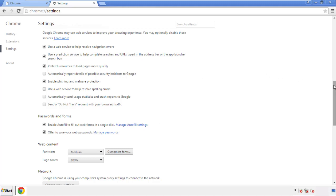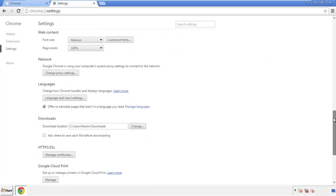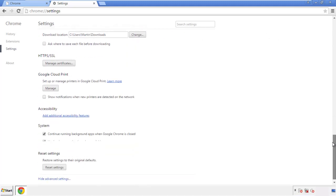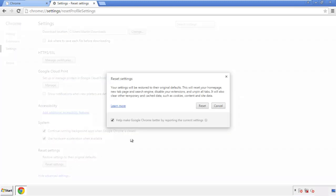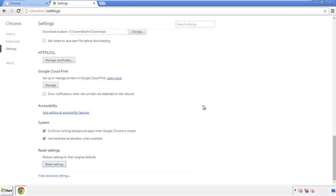Now we can move on to resetting the Chrome browser. Go back to Settings and scroll all the way down to the bottom, then click 'Reset Settings.'